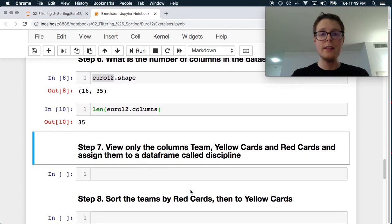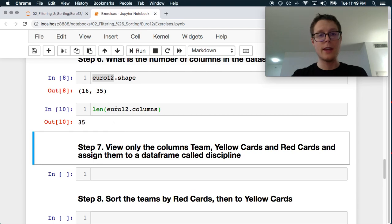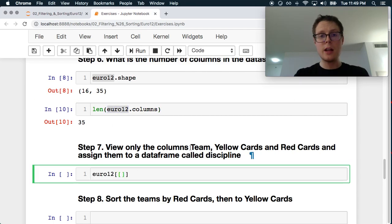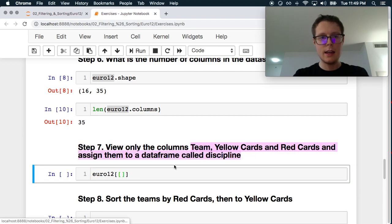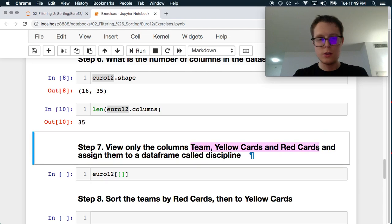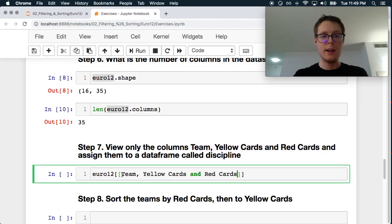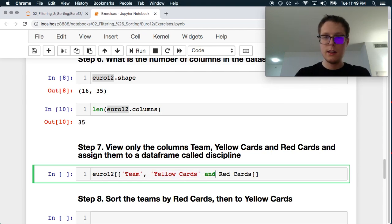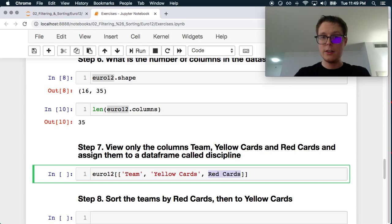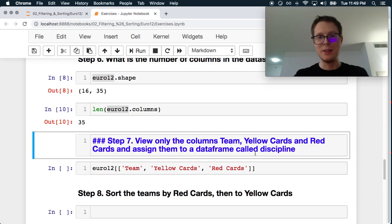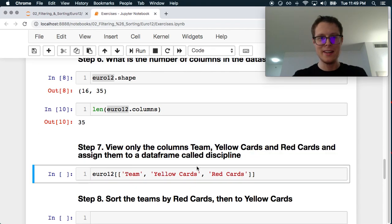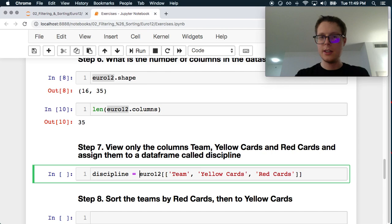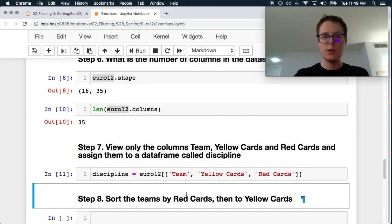View only the columns team, yellow cards, and red cards. Great. Let's do this. You can select multiple columns in Pandas by passing them into an array. So team, yellow cards, and red cards. We're looking at penalties. Cool. And assign them all to a dataframe called discipline. I like that dataframe. Discipline equals. Great.